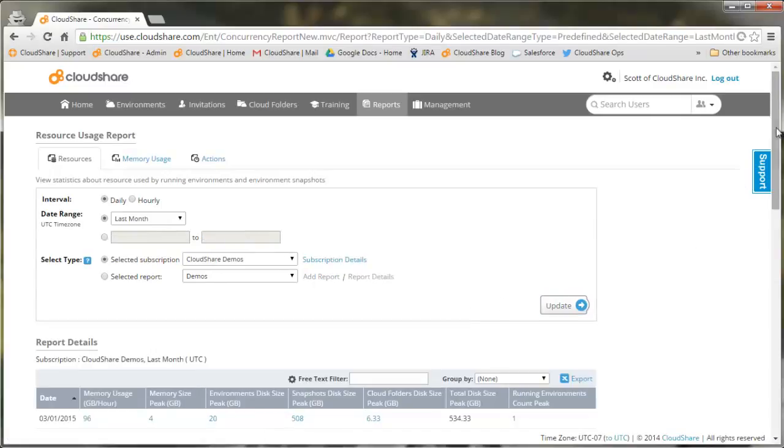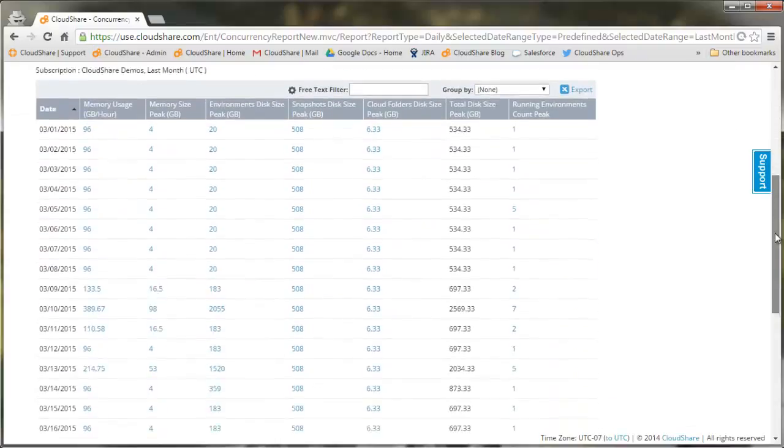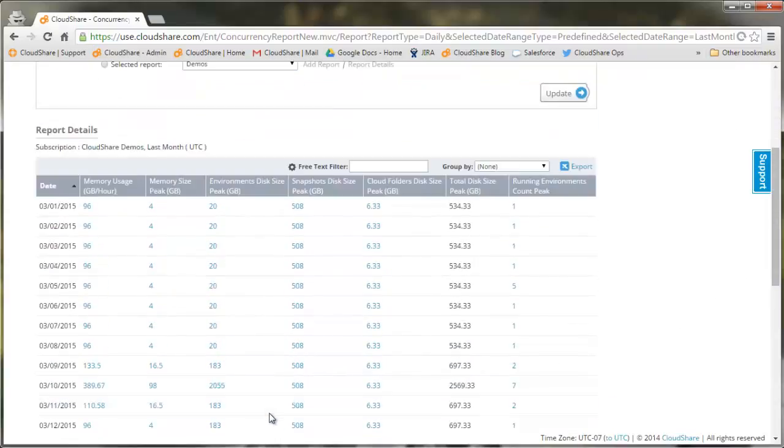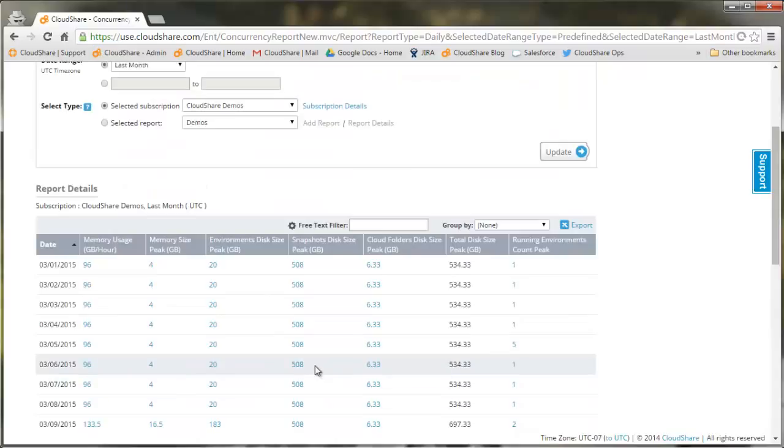You can define a set date or just use one of the preset time periods. As we look down the list here, we can see on a daily basis the total amount of RAM that was used.